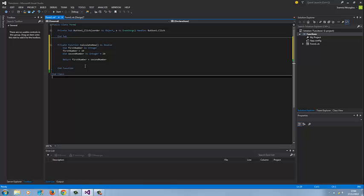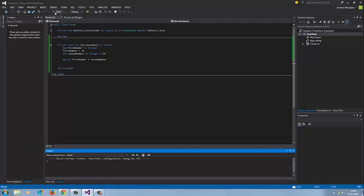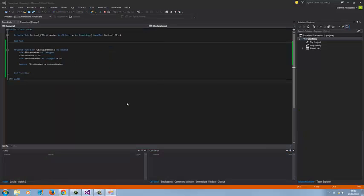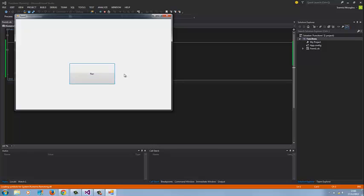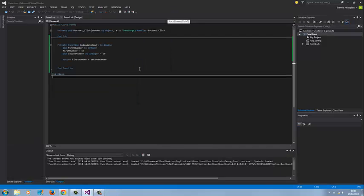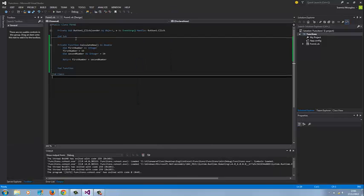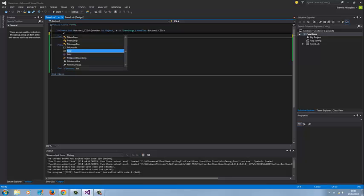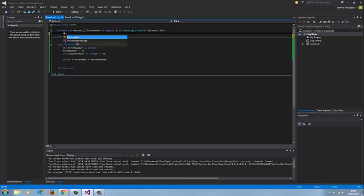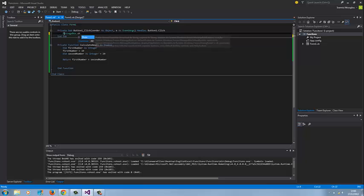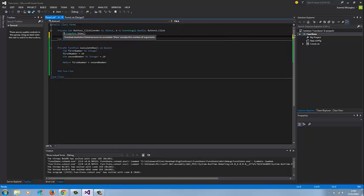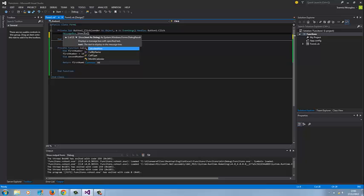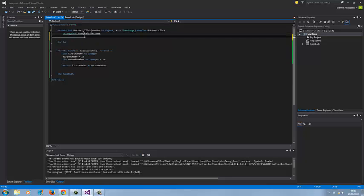If I test this now, nothing will happen because I have not put an event onto the button. I'm going to put an event into this button, and this event will be the actual function. I'm going to say messagebox.show and put the name of the actual function, calculate now.